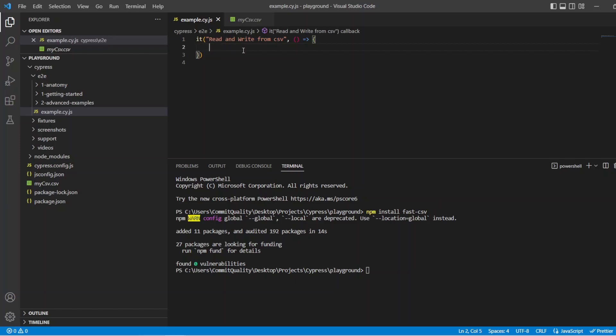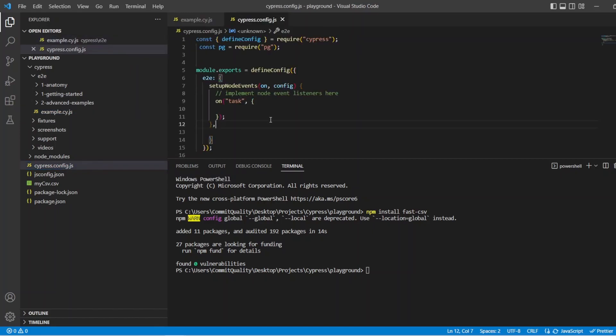Because we're going to be executing Node.js code where under the hood the CSV is going to use the file system, we're going to want to create all of our reading and writing code inside the Cypress config, and we're going to want to create a task off this — so that's what we're going to do now. So if we open up the Cypress config, inside the setup node events on task, we'll start creating some new tasks.